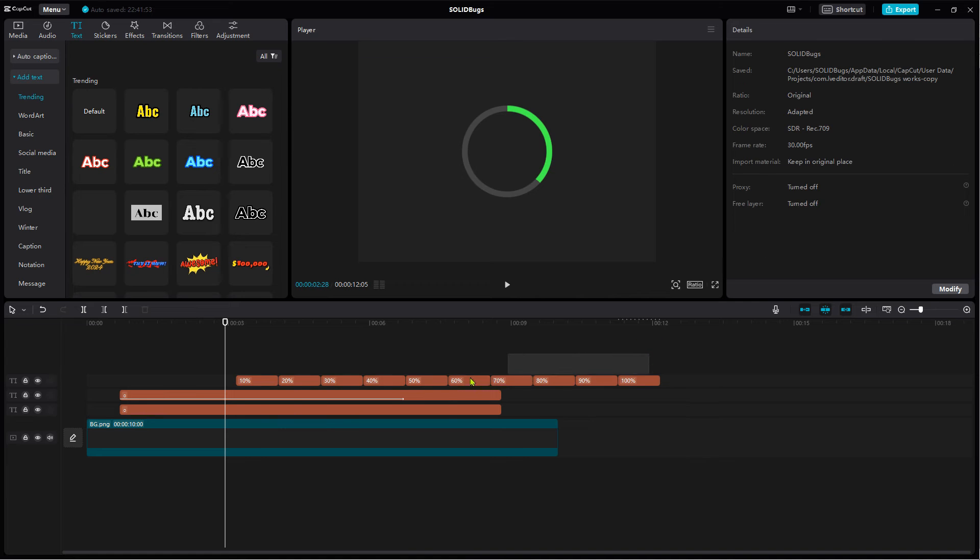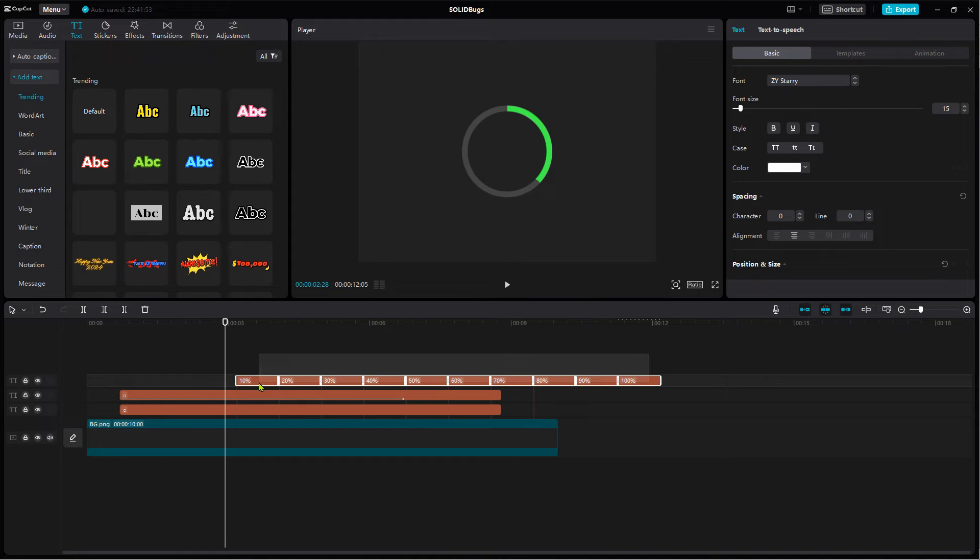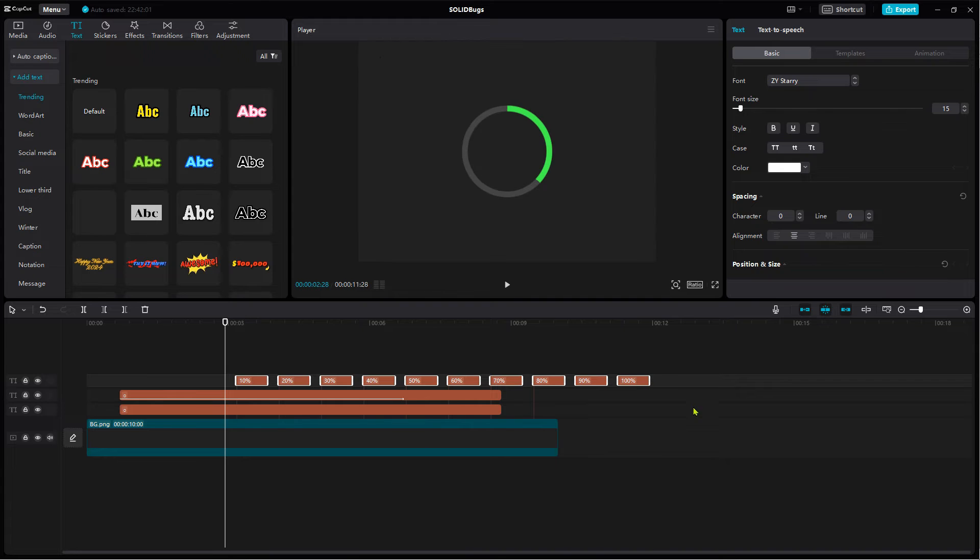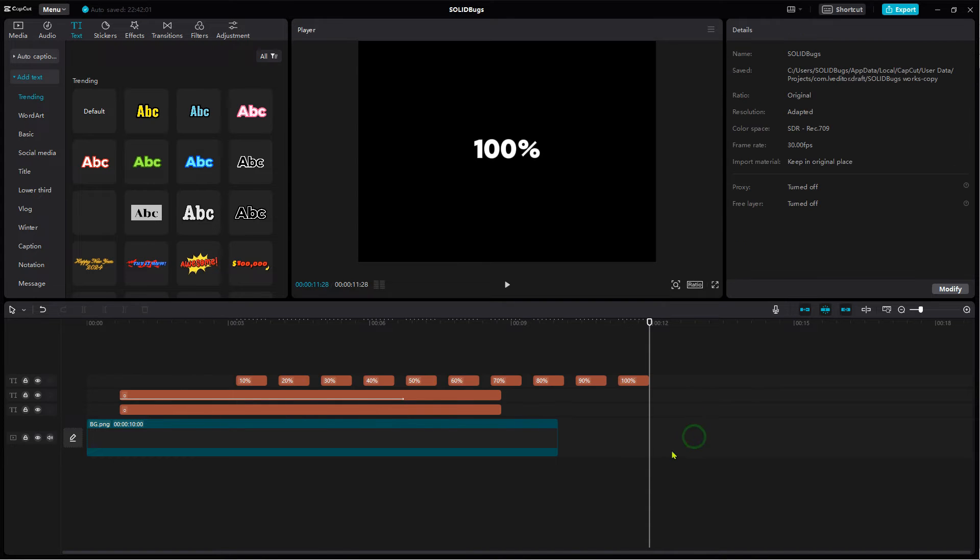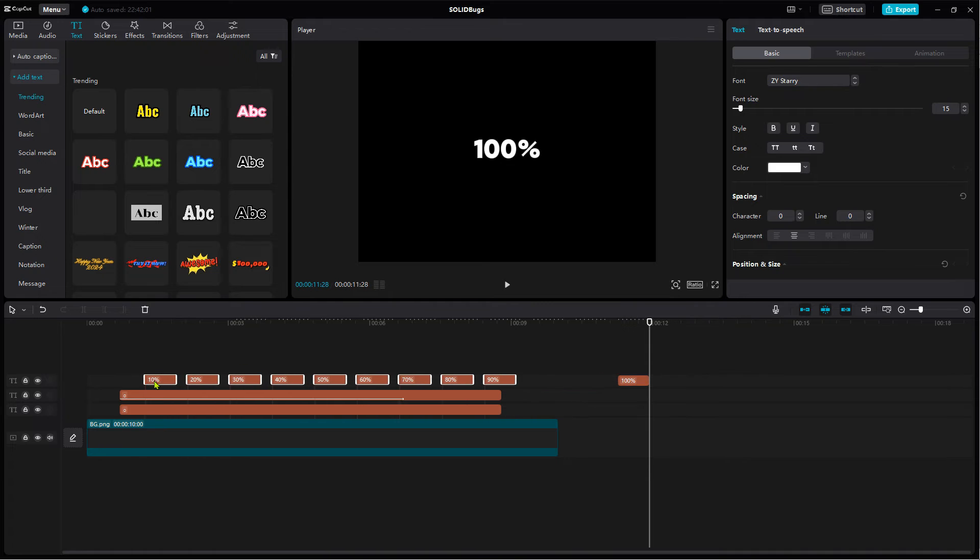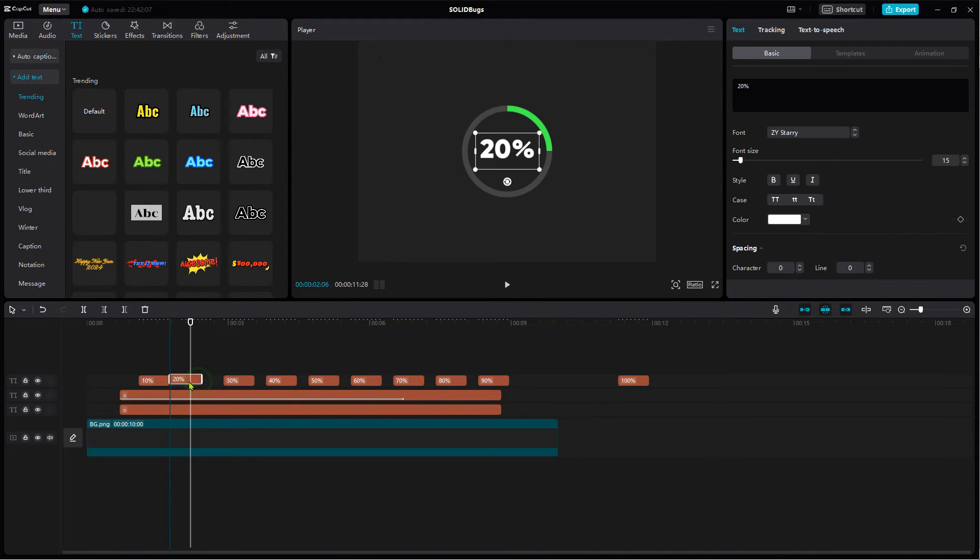Drag a rectangle to select all at once. Now drag to left to change the duration of all. Move the text segments to the right place. Align the segments. Do not leave any space in between.